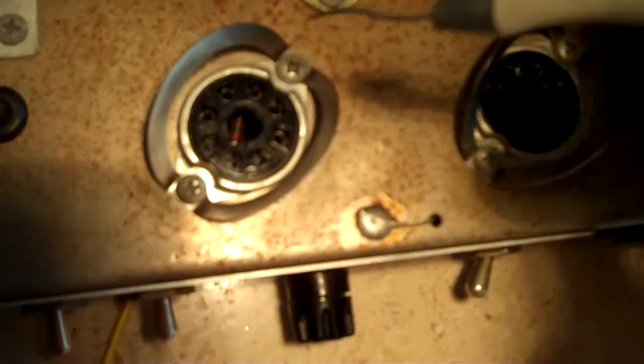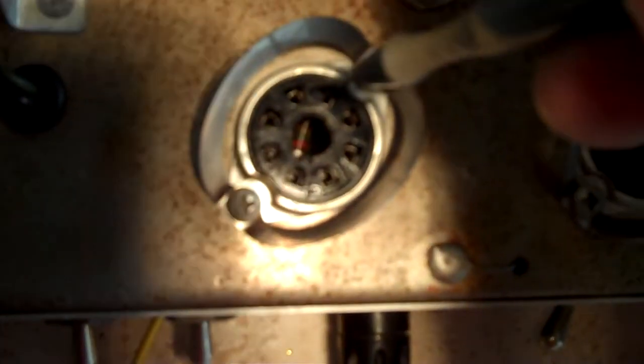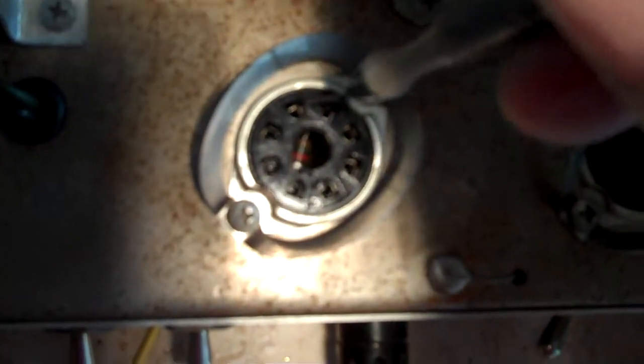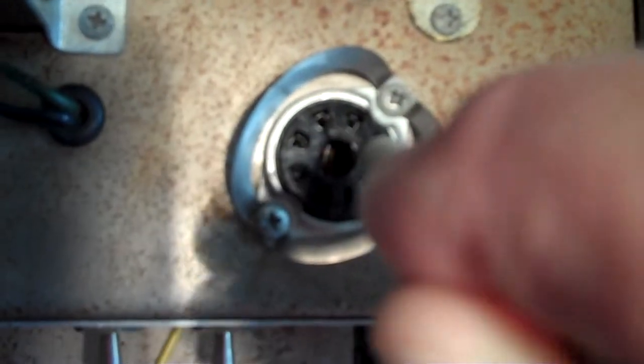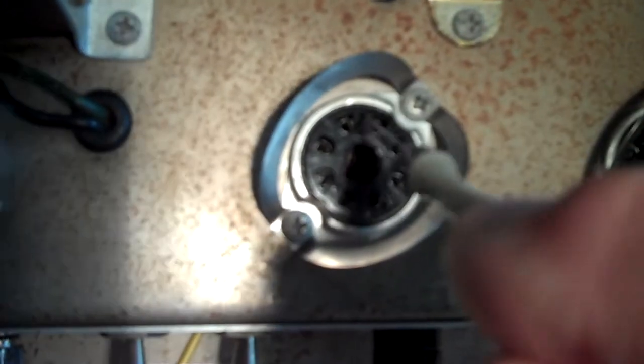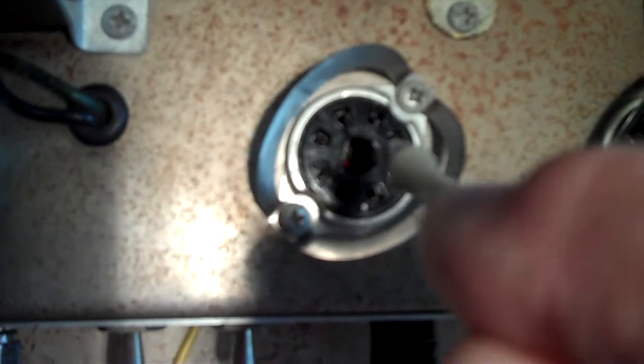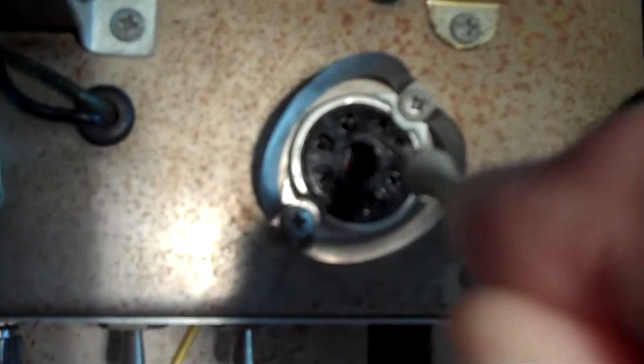And it works good. You just stick it in there and kind of push each contact in a little bit. Because they get loose depending on what type of tubes you put in there. Some tubes have bigger pins than others.